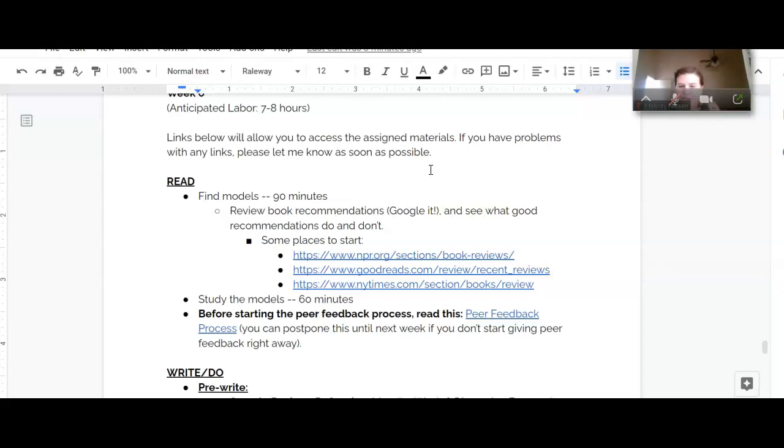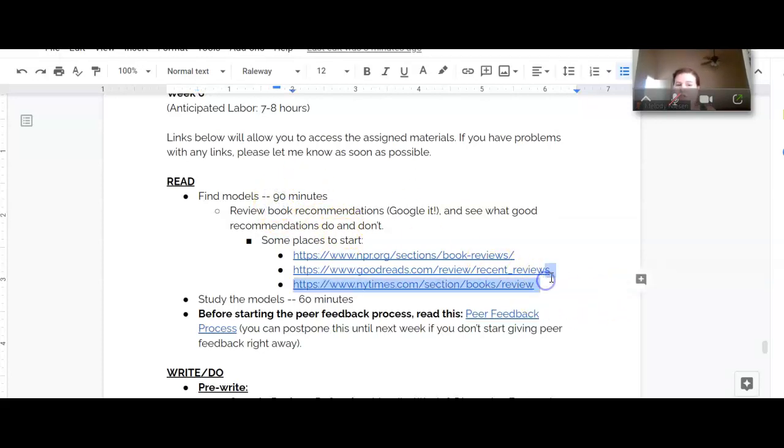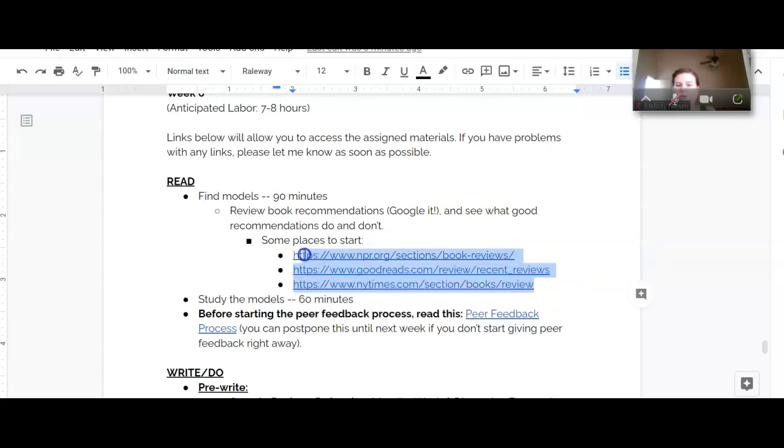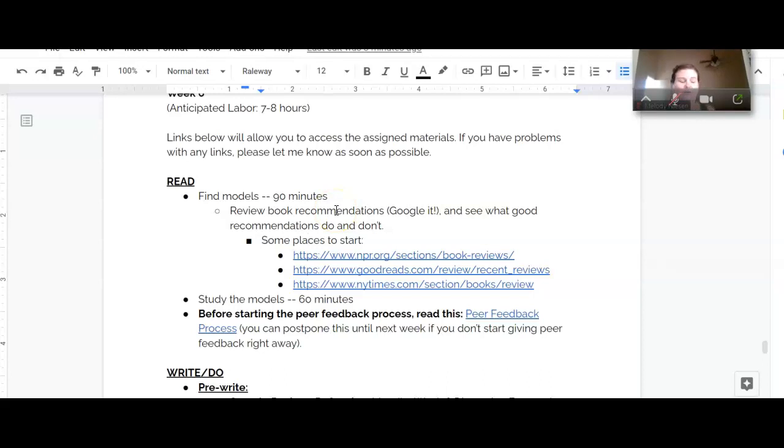So the first thing that we're going to do this week is I want you to do some exploration, do a little bit of research, and find some models. I've recommended some places to start for looking at models of book reviews, but I want you to do some digging, do some research on your own. I would start by Googling it or checking out some of these sites to see what you see.